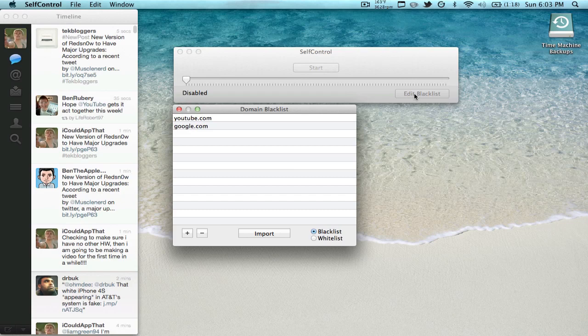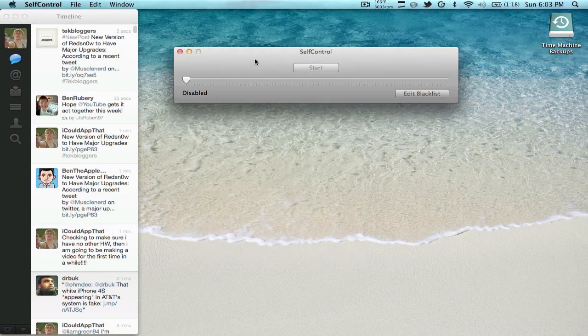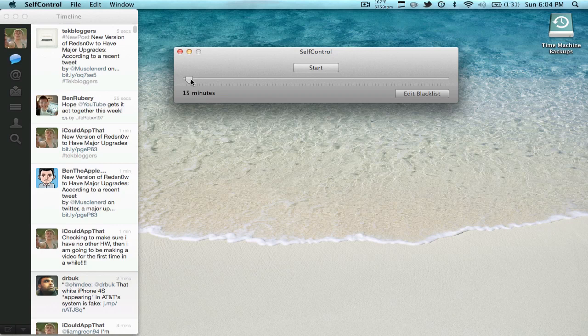And I'm going to block them for 15 minutes. So we're going to go ahead and get right into this. We're going to block for 15 minutes. Now this is one thing I don't like about it - you only have this dial.